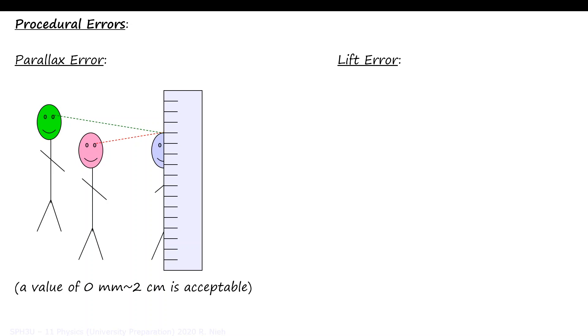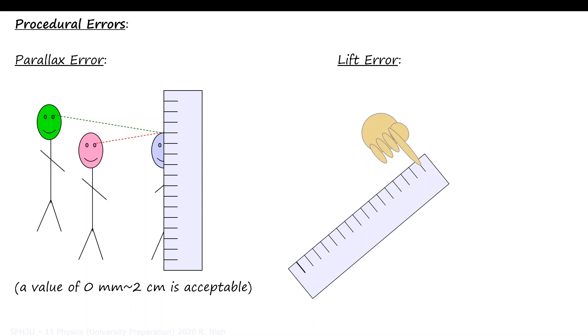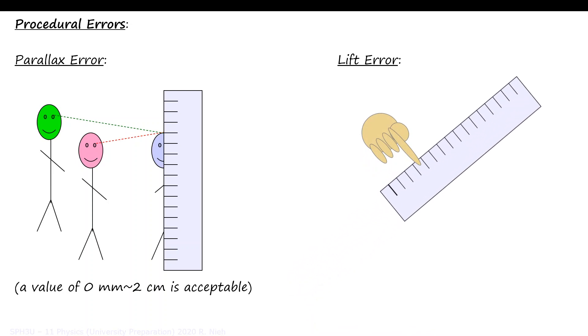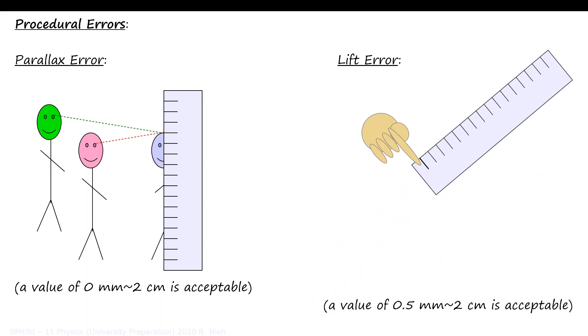The other type of procedural error is lift error. Every time you lift and reuse your measuring device, there might be a misalignment between the previous markings and the new zero reference. If you're careful, you might have a lift error of around 1mm. But if you're not careful, your lift error may be as far off as 2cm per lift. We need to keep both instrumental error and procedural error in mind when we conclude with our final measurement.